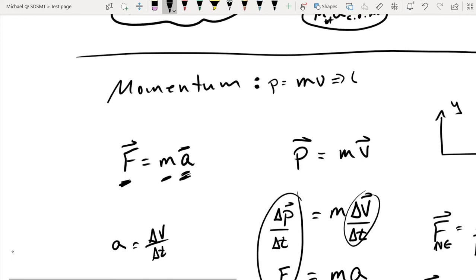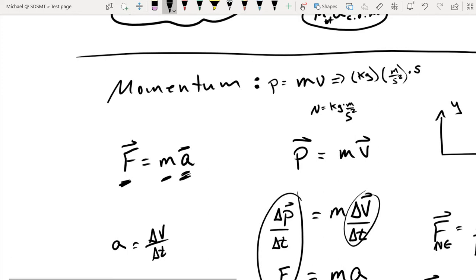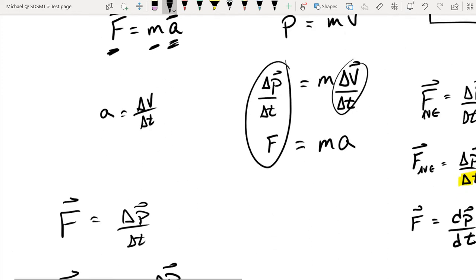Going back to the original definition, momentum is mass times velocity: kilograms times meters per second. That almost looks like a newton — which is kilogram·meters per second squared — we're just missing one second in the denominator. We can write it as newton-seconds, which is the more preferred method, though kilogram·meters per second is also acceptable.